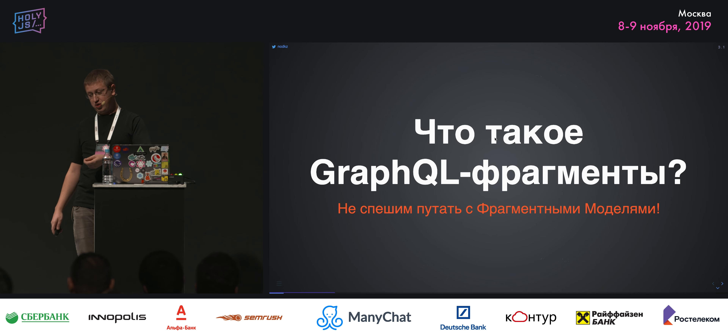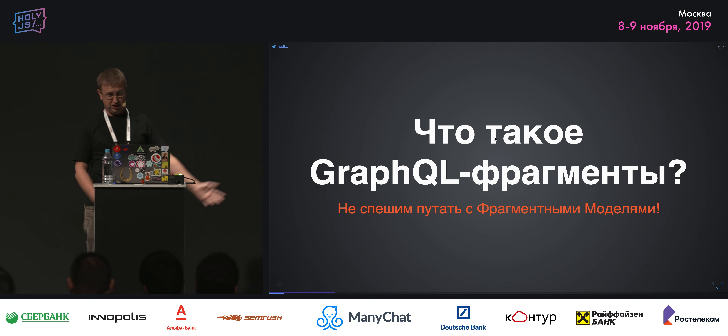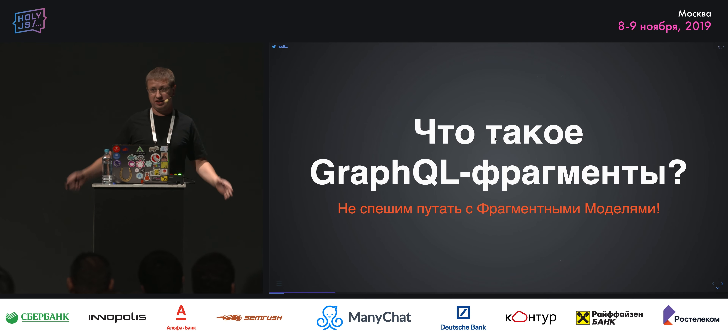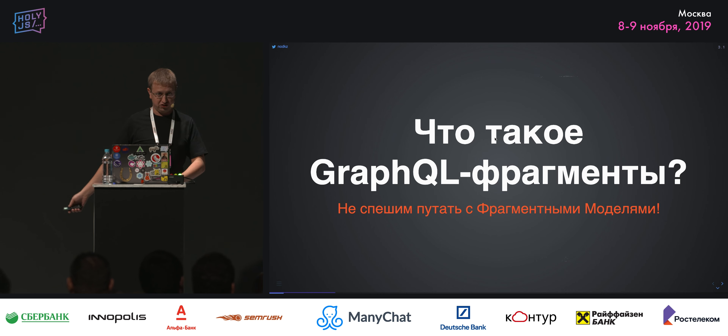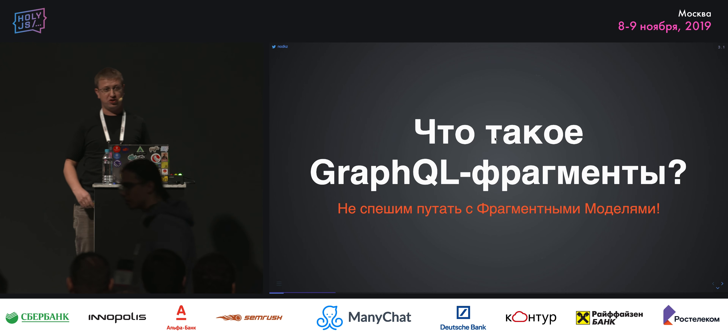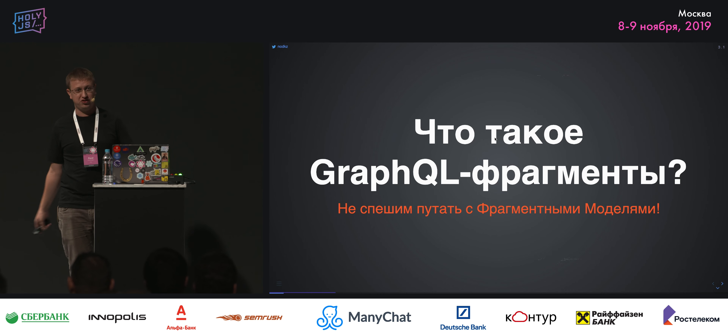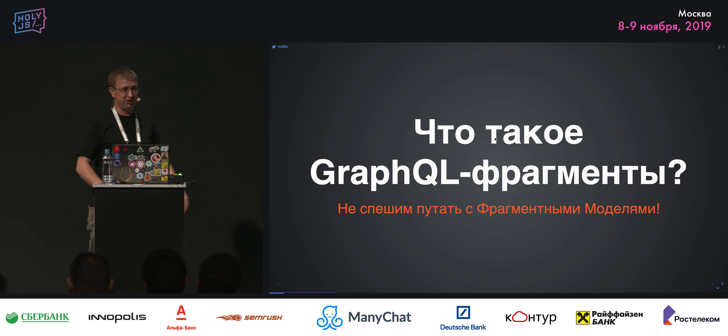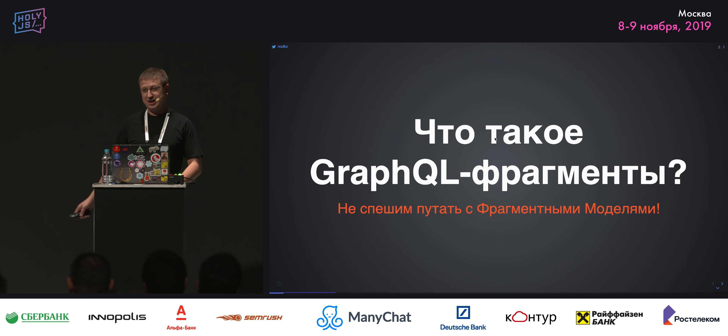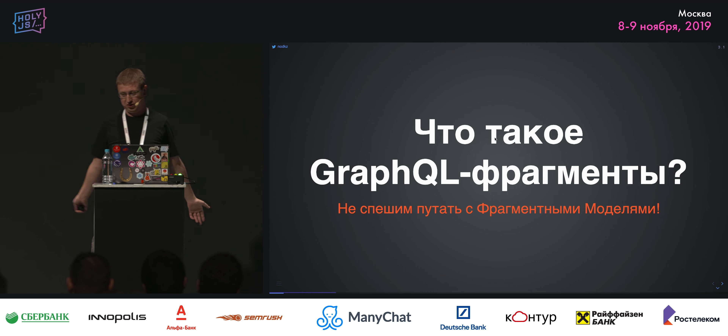Давайте перейдем к теме доклада: сначала теоретическая часть, потом будет немного практическая, потом интерактивная и завершающая.